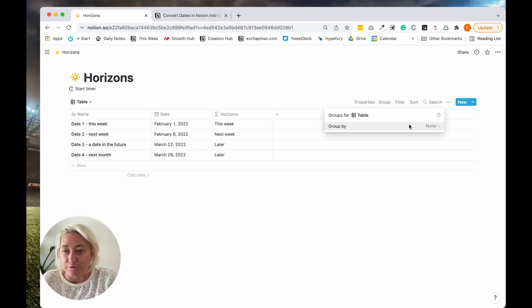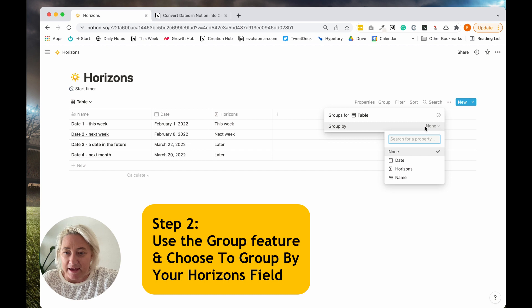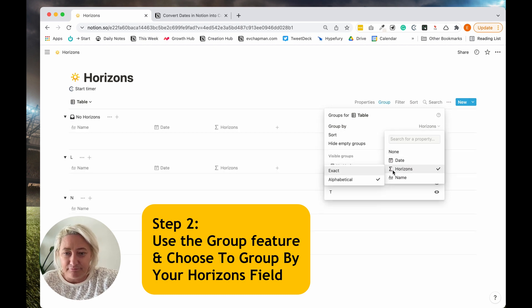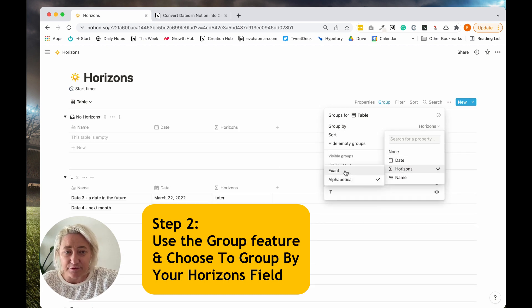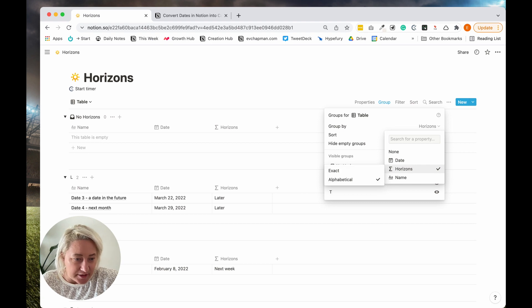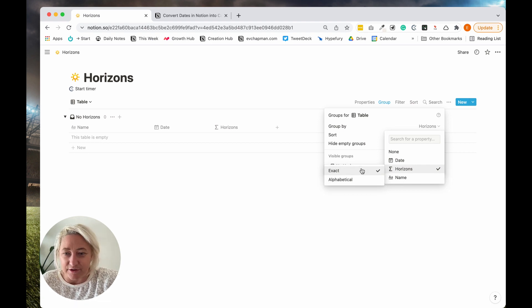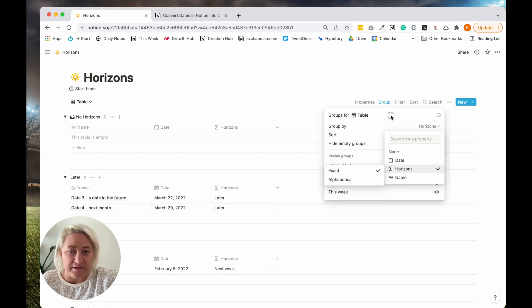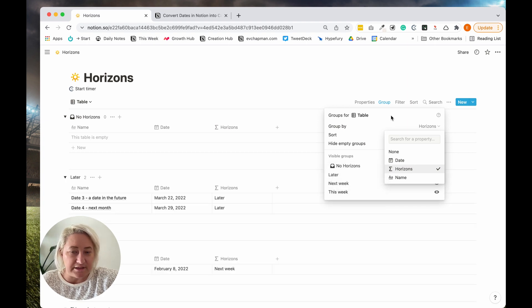And then what I then do is I use the new grouping feature. So I basically go group and we go by horizons. And then you have to go exact. Because if you go alphabetical, you just get the one letter. So you go exact.